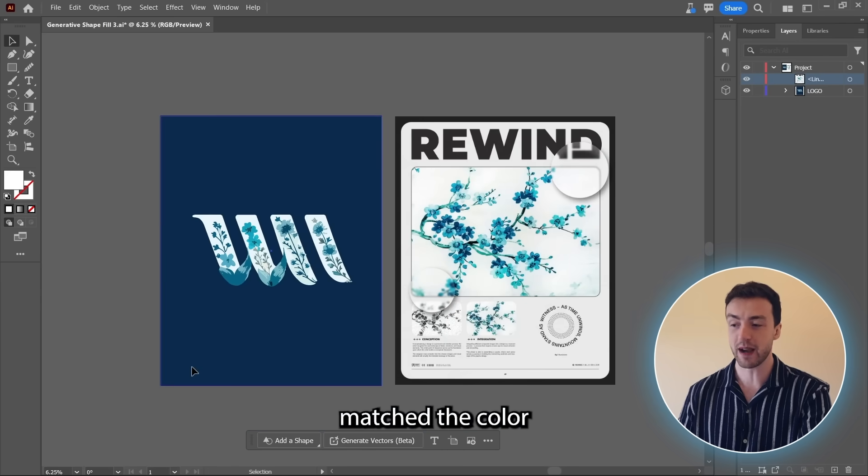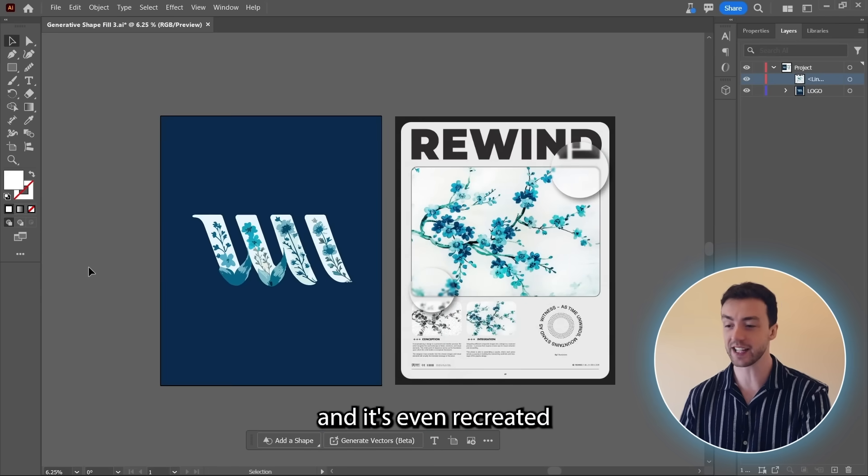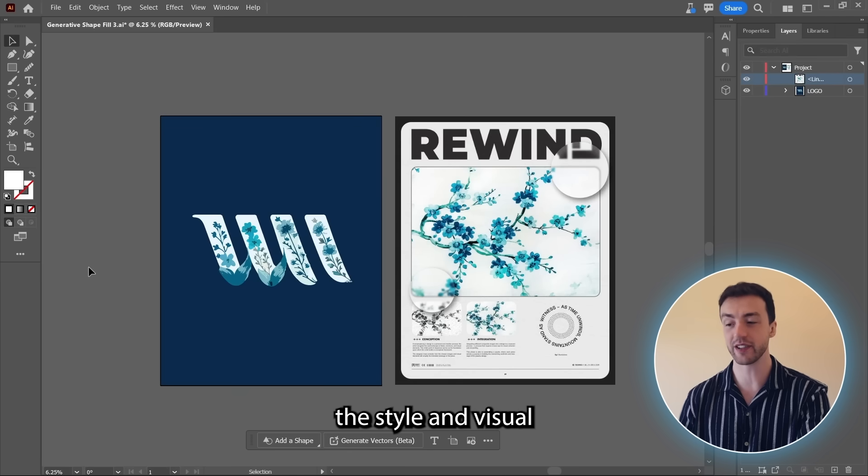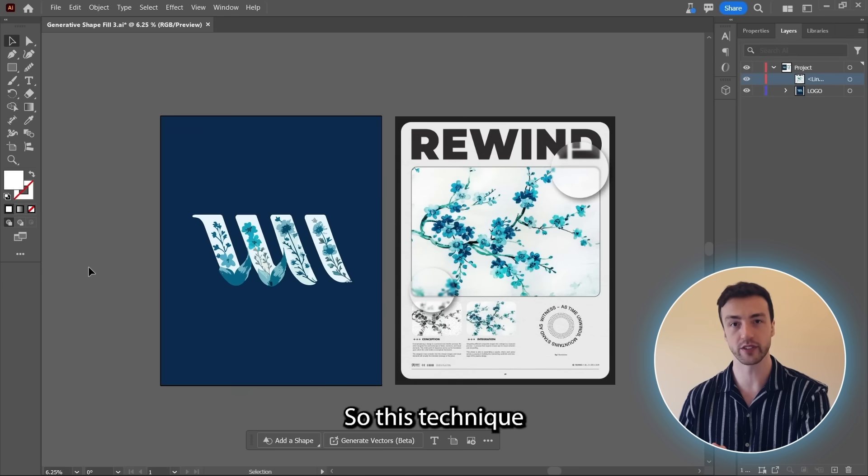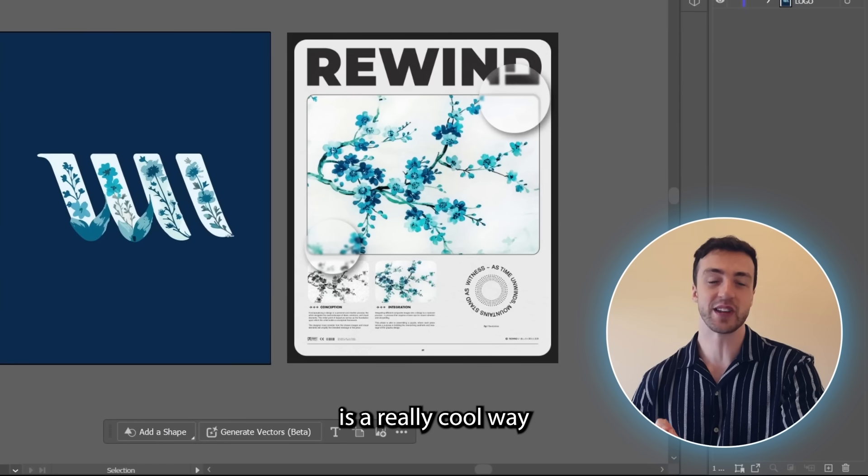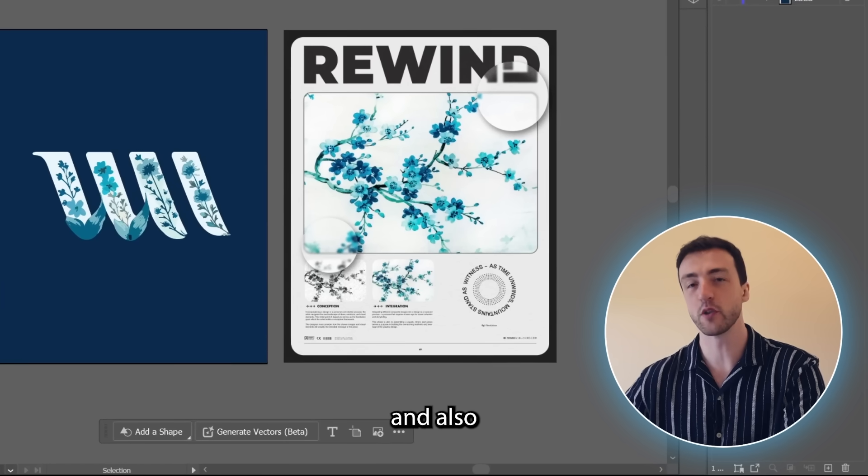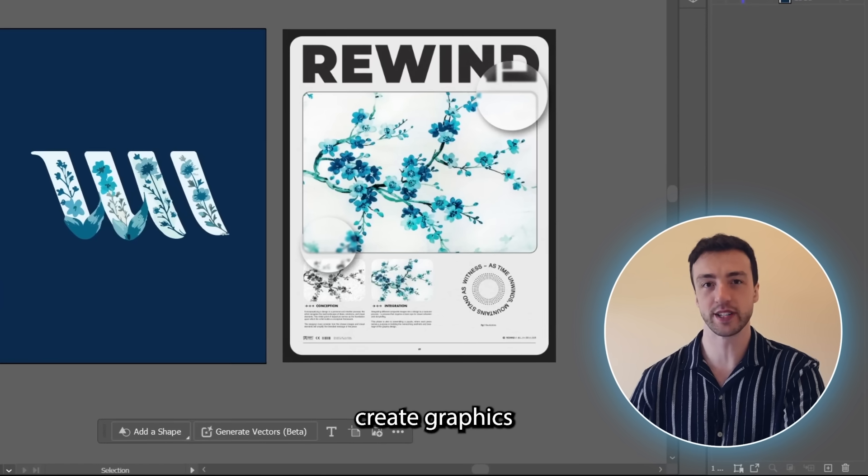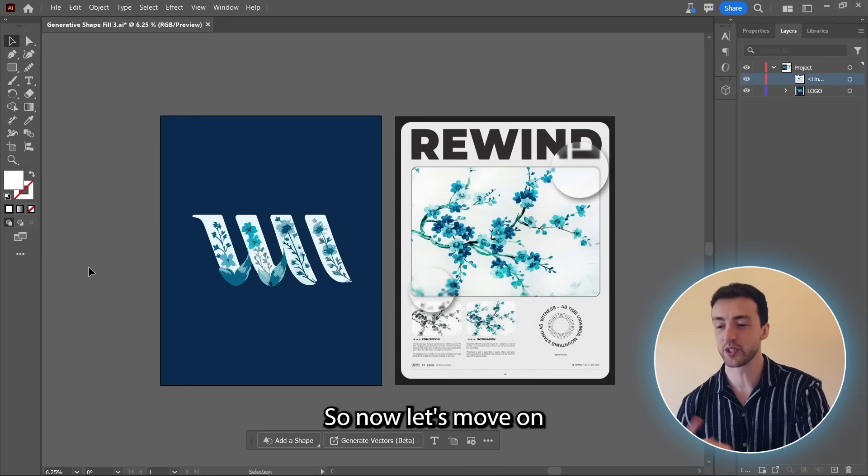And as you can see, it's matched the color scheme perfectly. And it's even recreated the style and visual aesthetic of the flowers. So this technique is a really cool way to speed up your workflow and also create graphics in your own unique style.